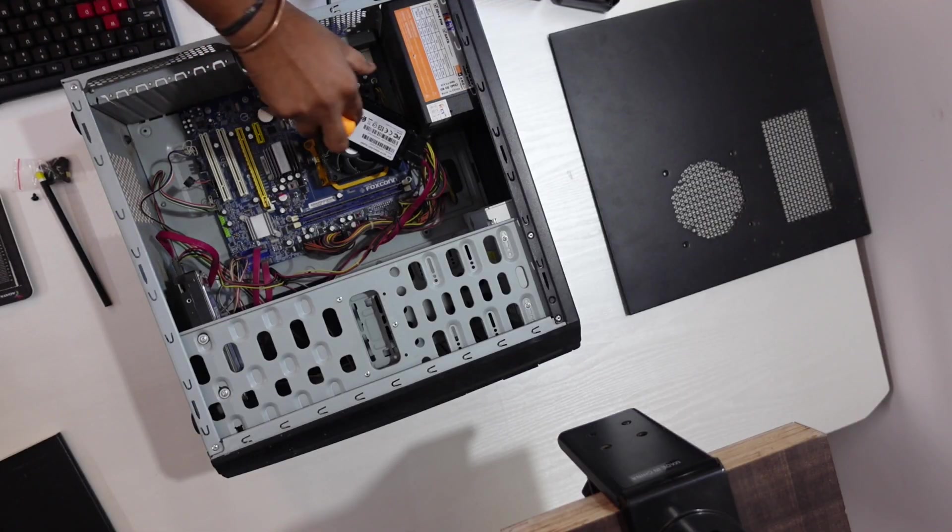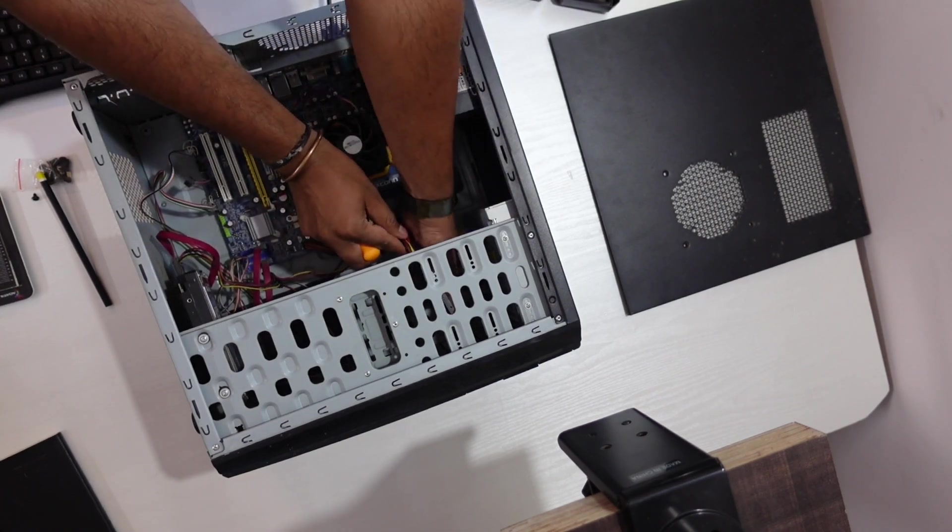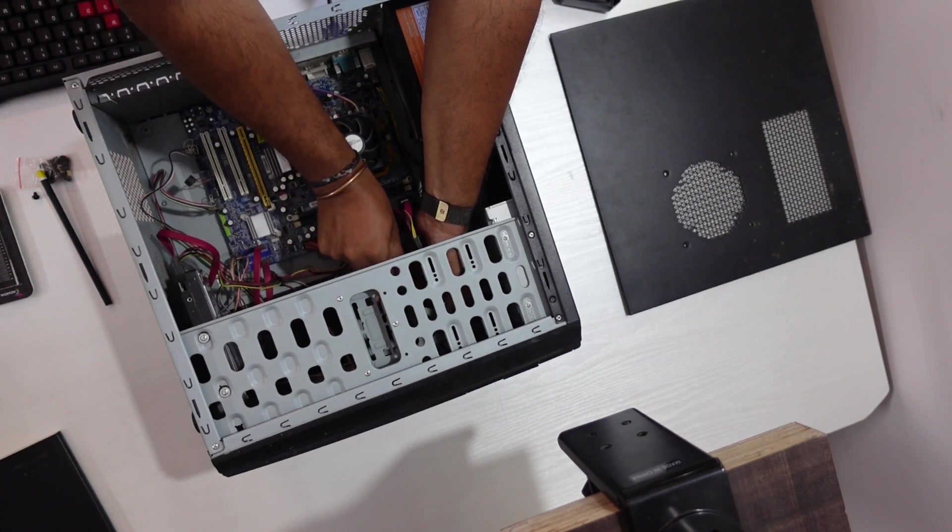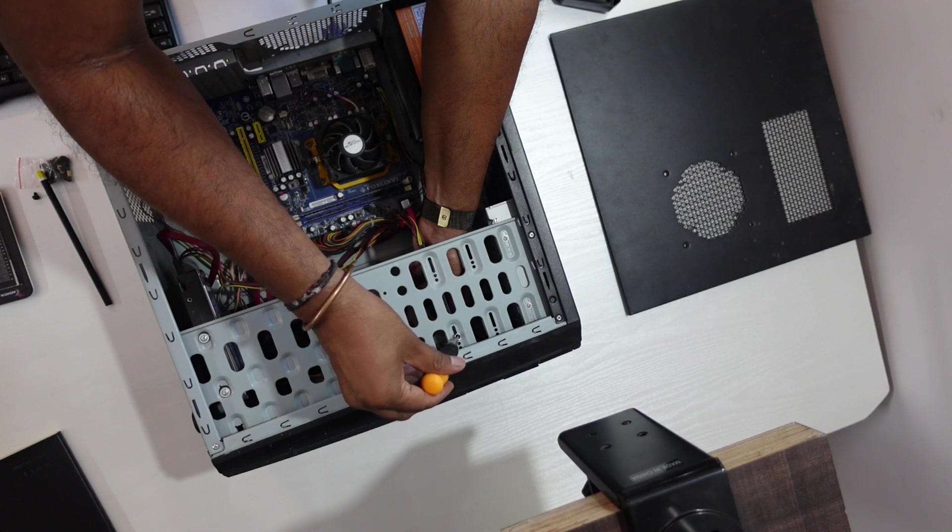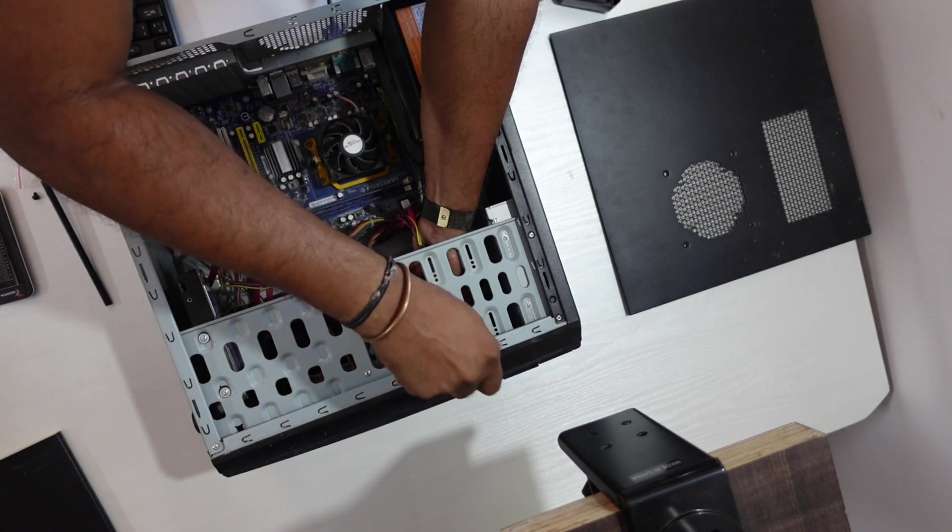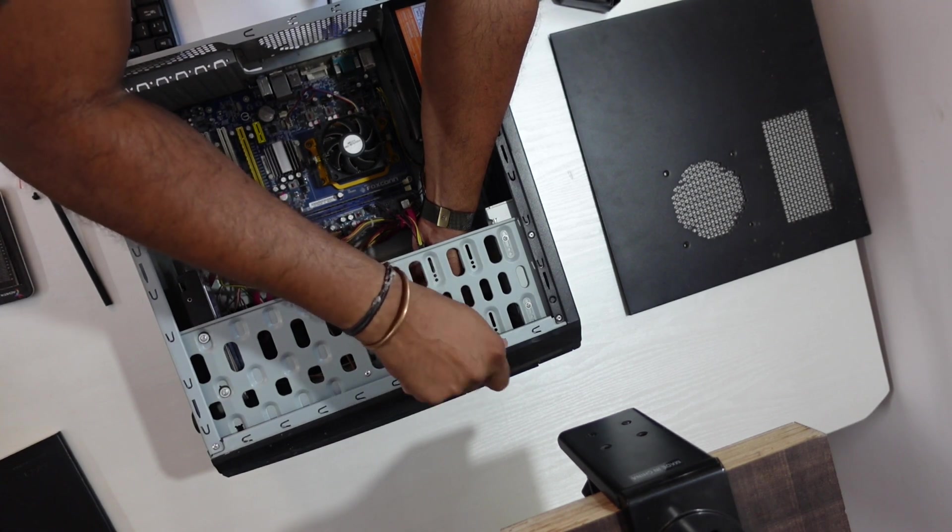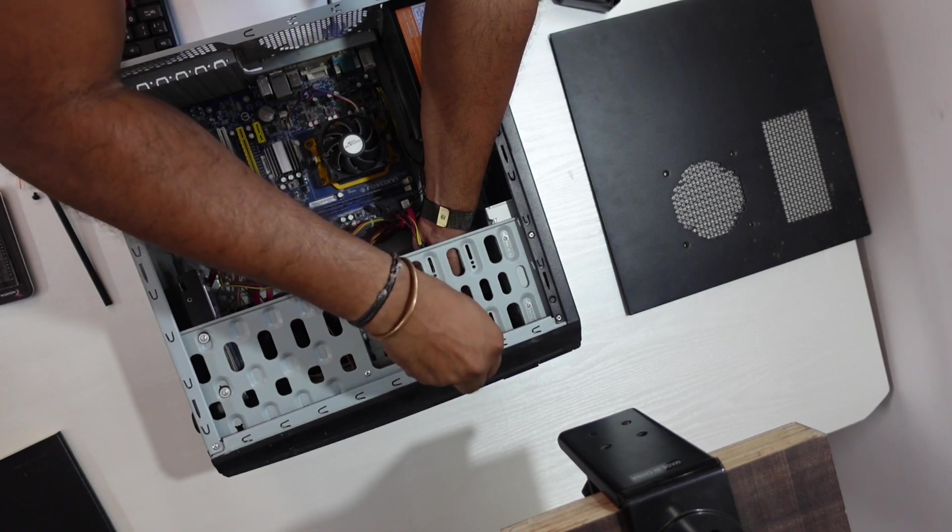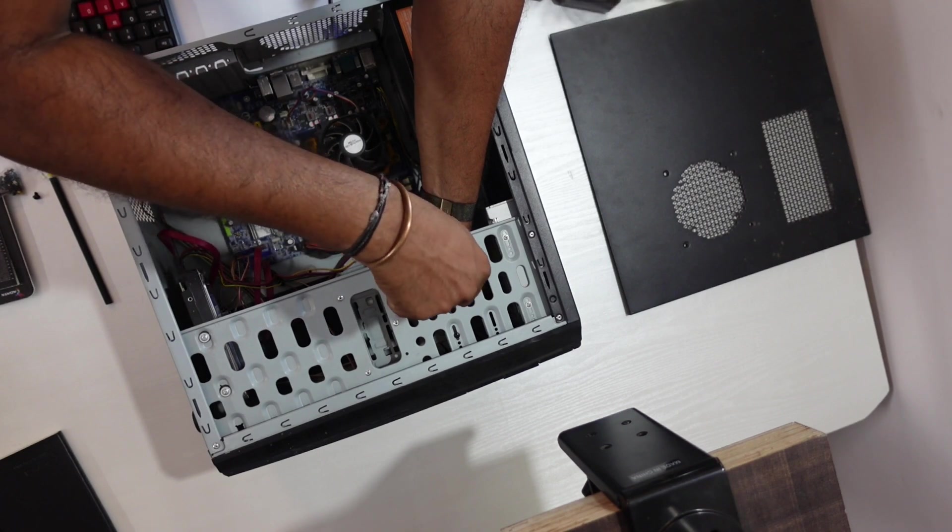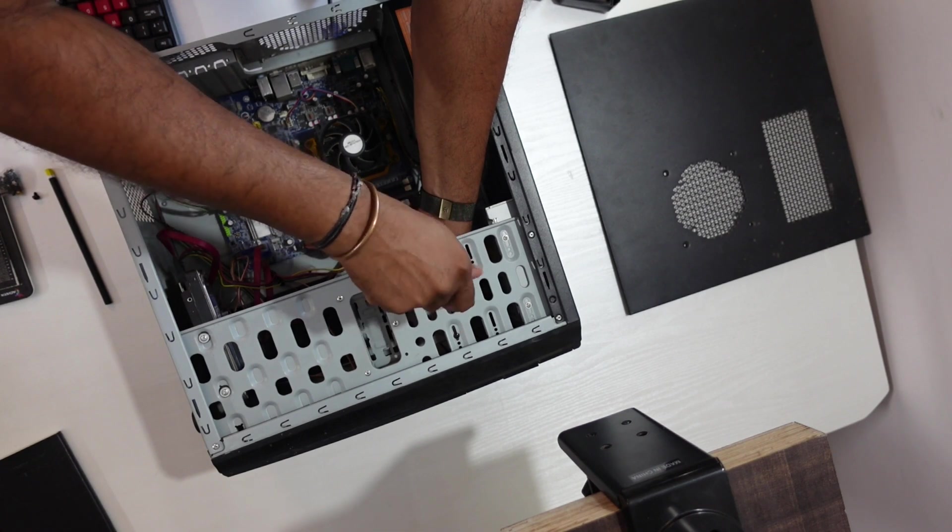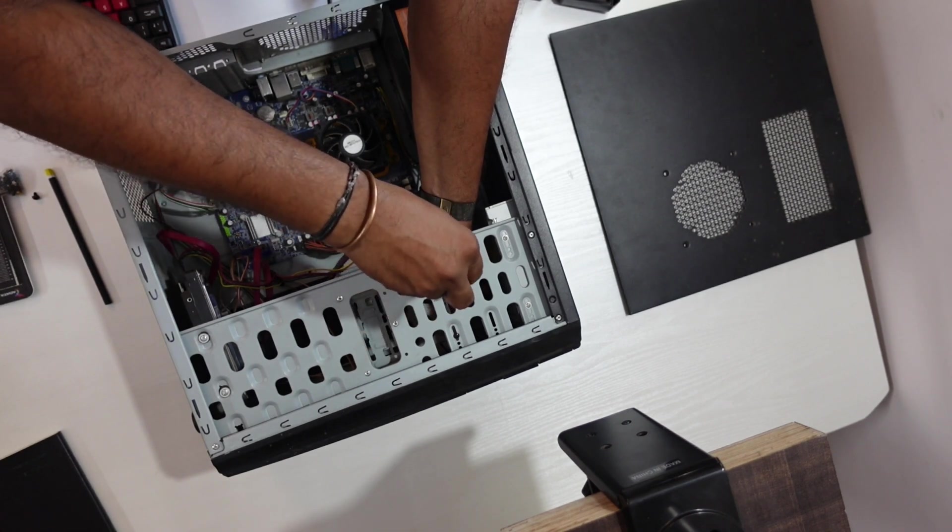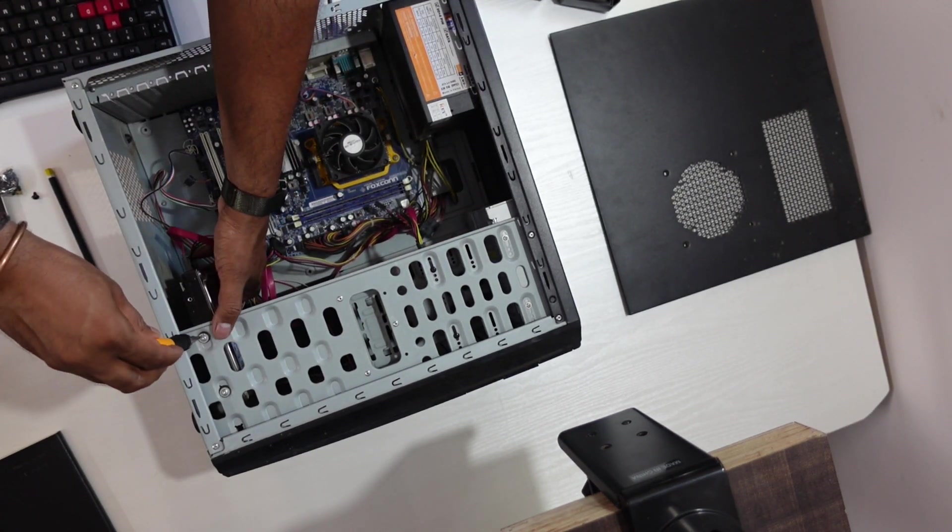To avoid it falling on the motherboard or the cooling fan, I'm just fixing the SSD. Existing hard drive was shaking, then I fixed it as well.